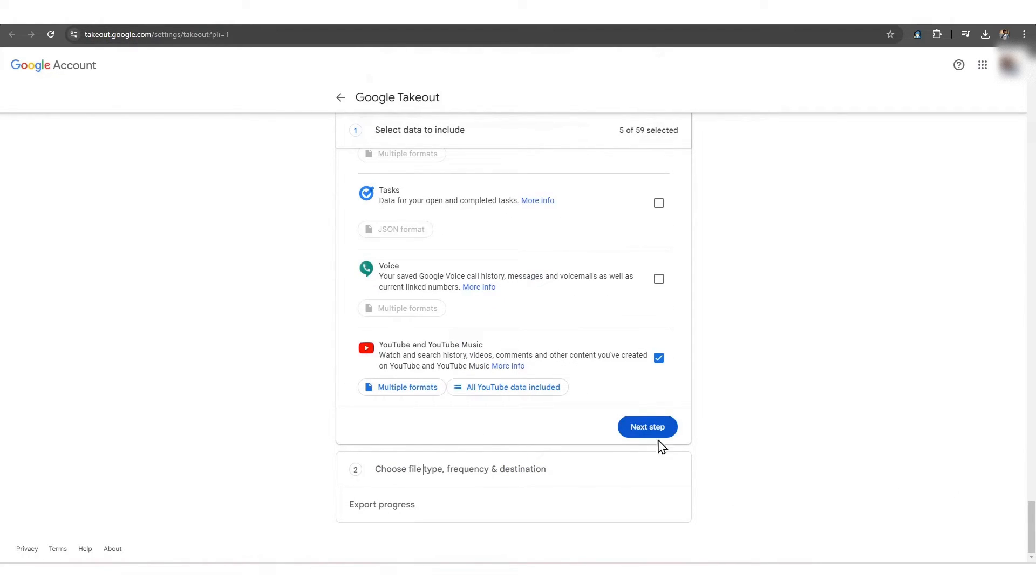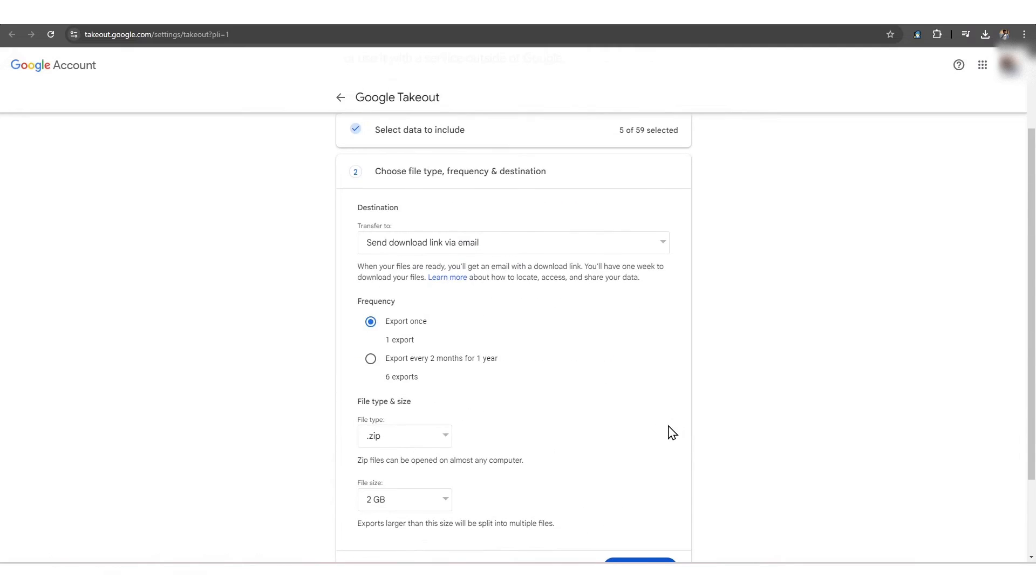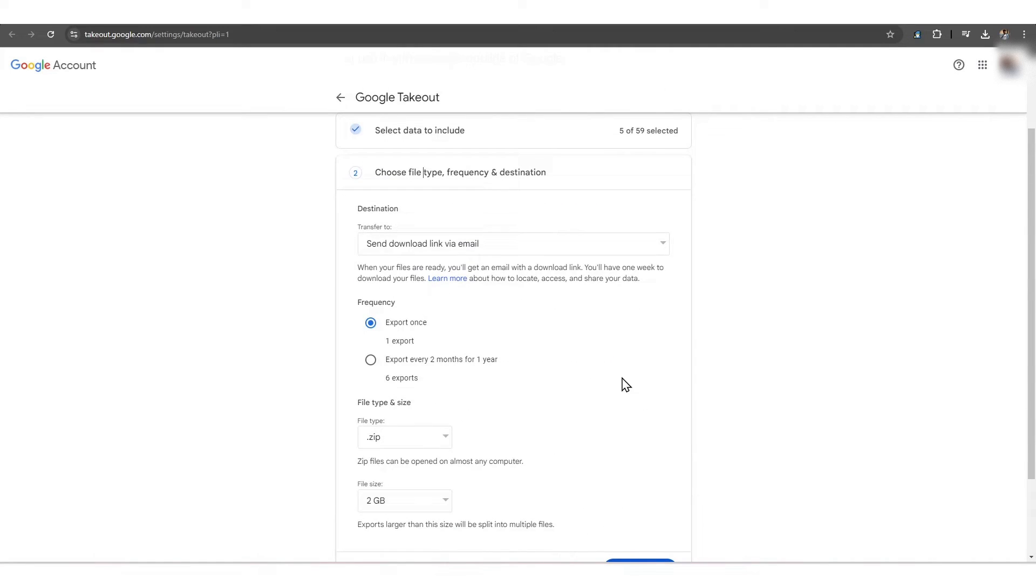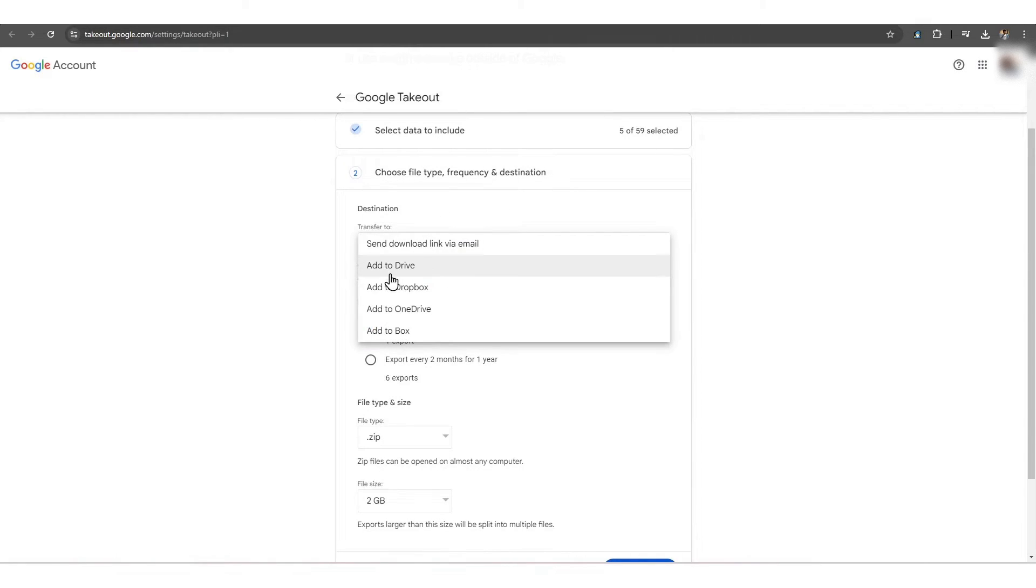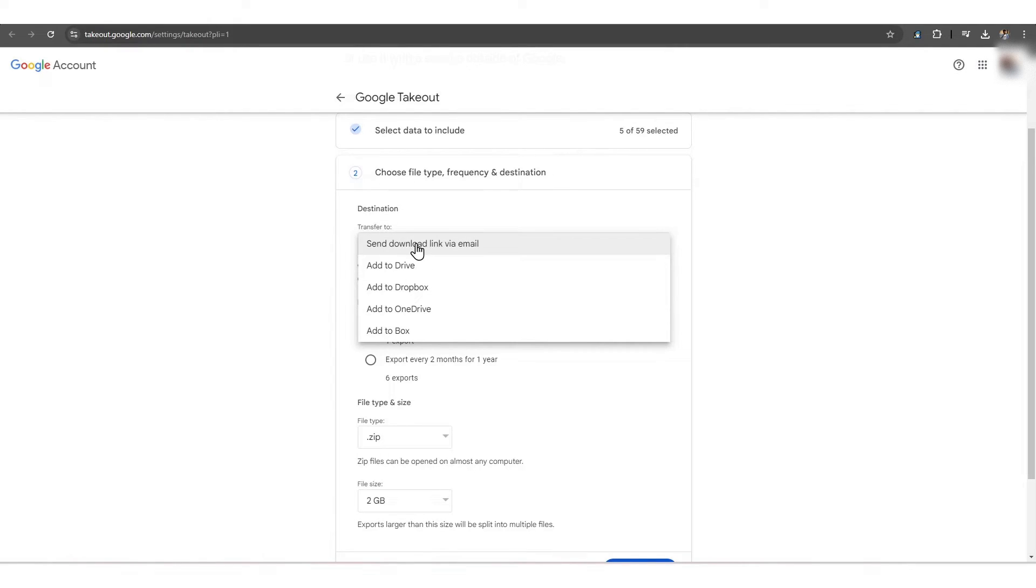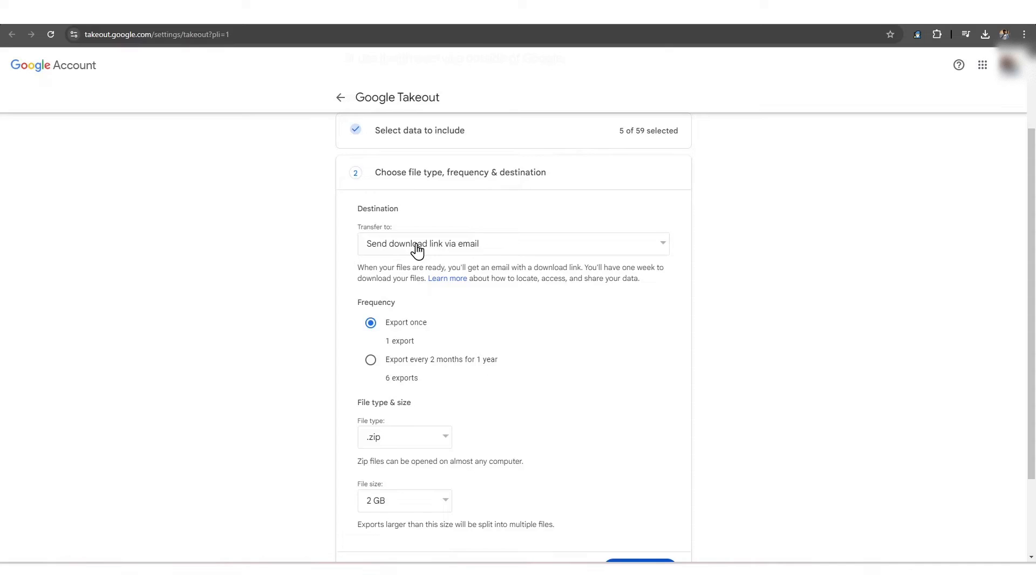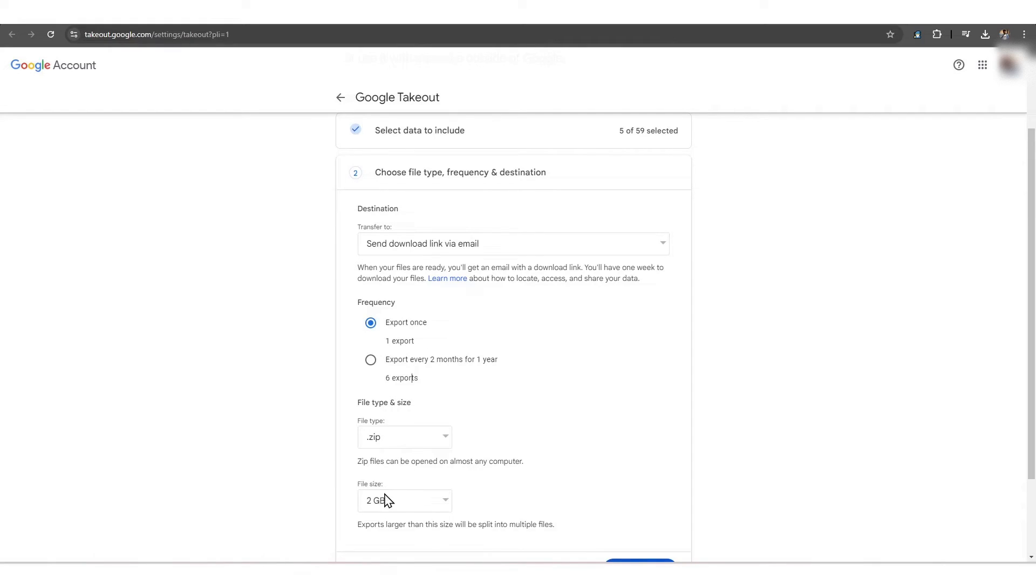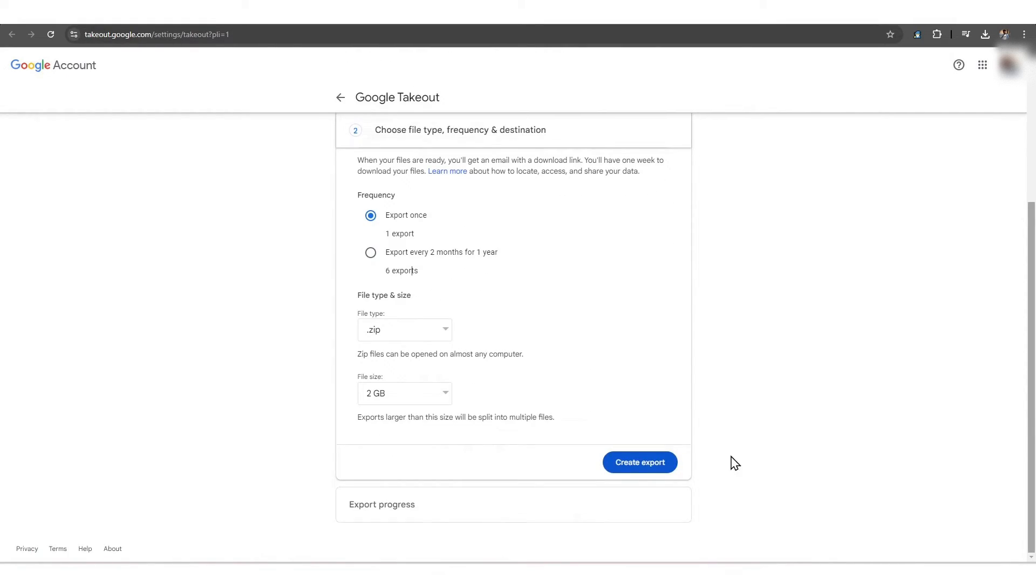In the next step, you need to customize the file size, type, frequency, and destination from Google's multiple offered options. To do this, click on the drop-down button after the destination heading and choose an option like we have chosen Send Download Link via email. Similarly, choose an appropriate option for the frequency and file type and size before clicking on Create Export.